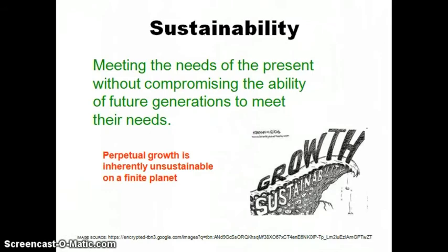A sustainable society is one that is far-seeing and wise enough to not undermine its biological and social systems. Green chemistry will be a critical feature in revolutionizing the unsustainable materials economy.